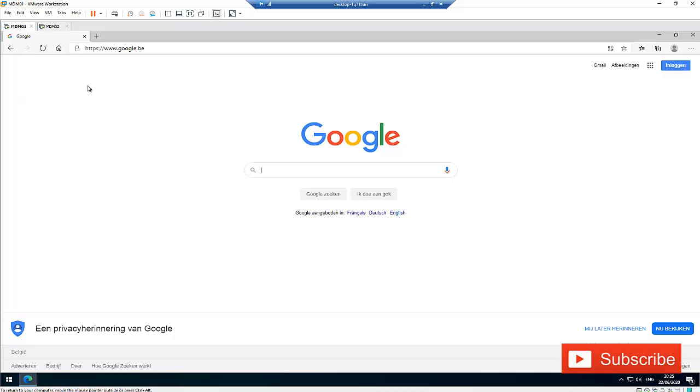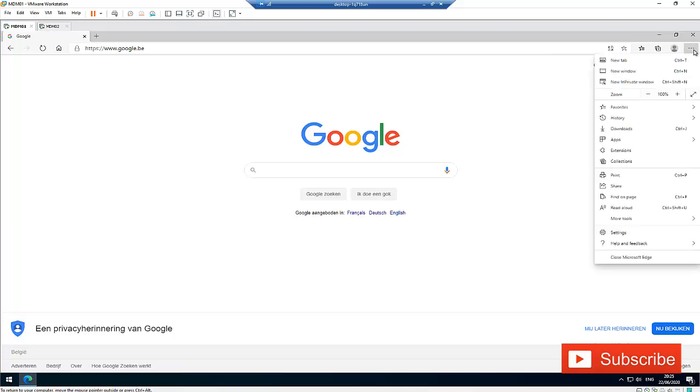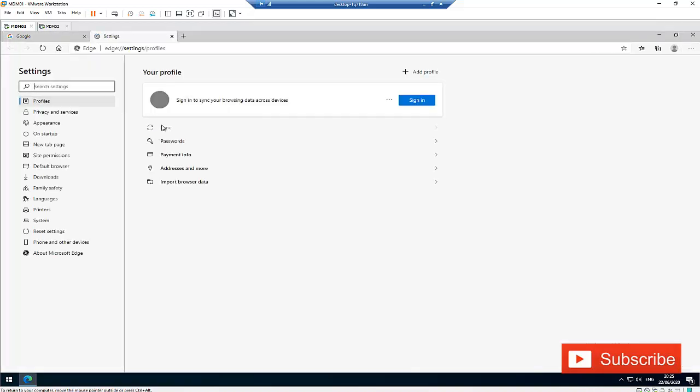First of all, you need to go to the three dots here, which is the settings or more menu. Click settings, and when you click settings here in profiles, we have the passwords section.